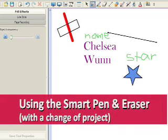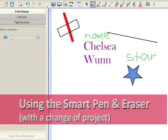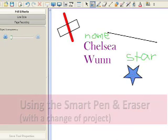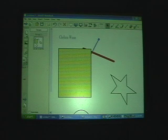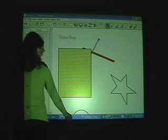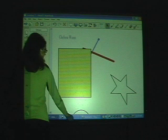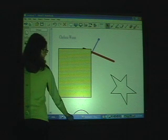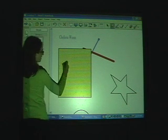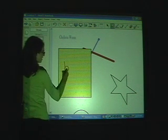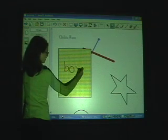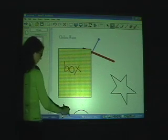While using the smart eraser, notice how it only erases the smart pen markings. Pick up a smart pen from the pen tray at the base of the smart board. Using it just like a normal whiteboard pen, label the objects on your page.